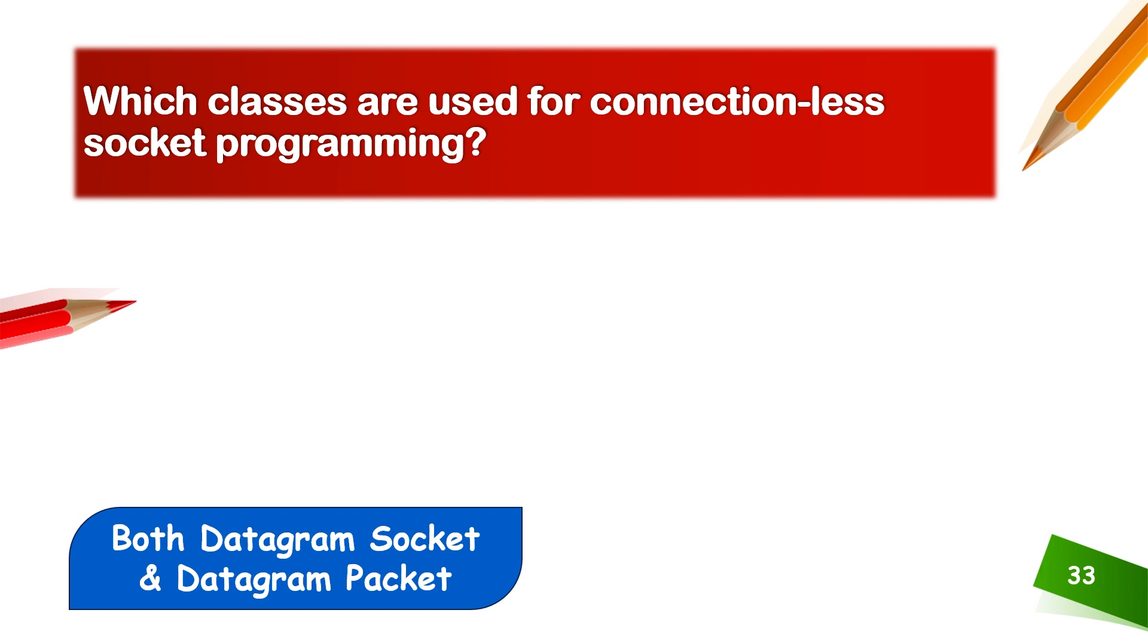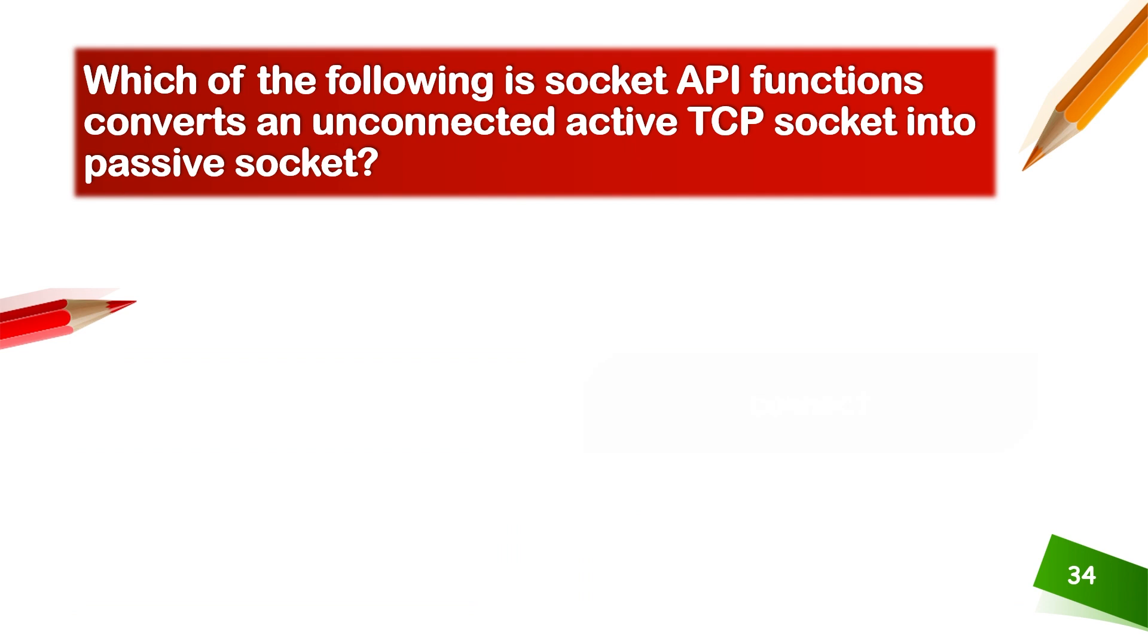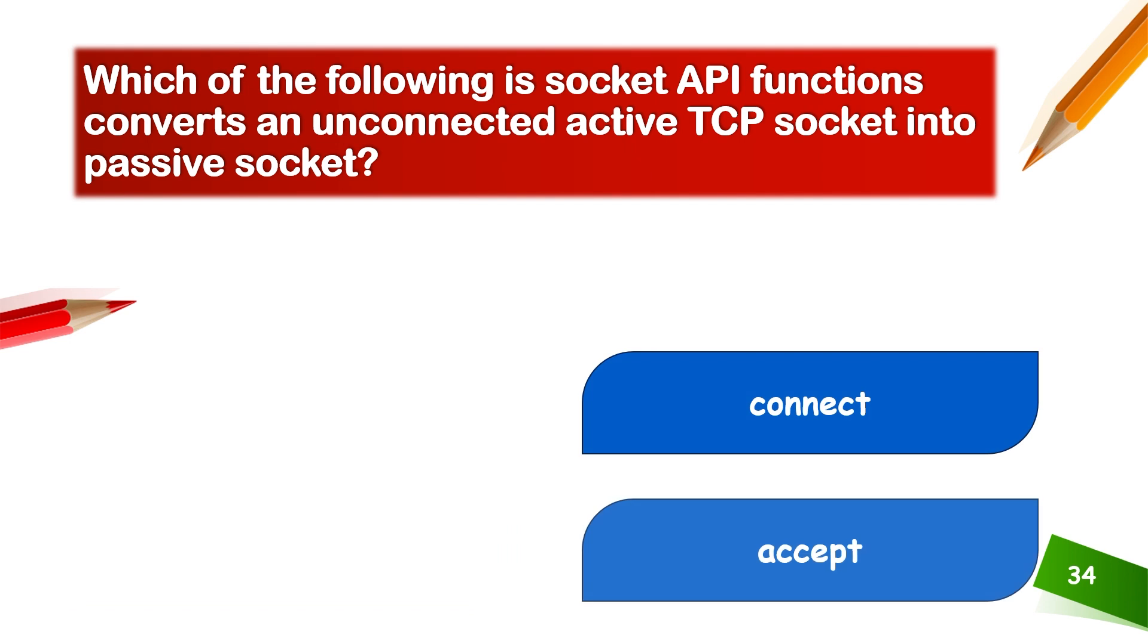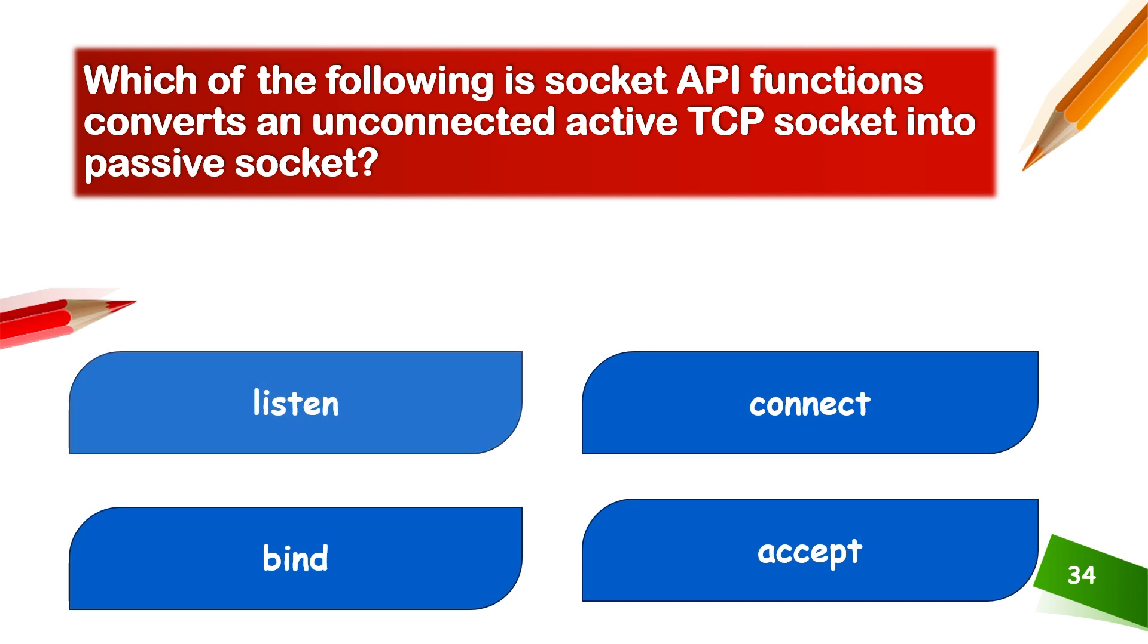Which of the following socket API functions converts an unconnected active TCP socket into a passive socket?